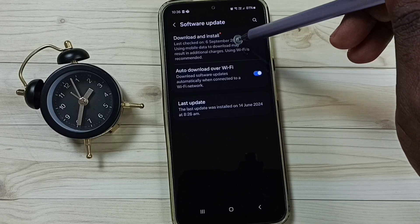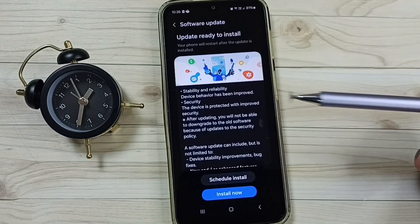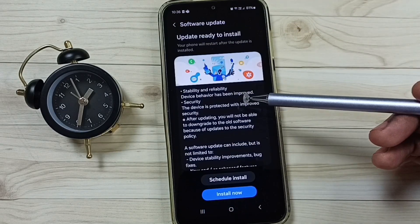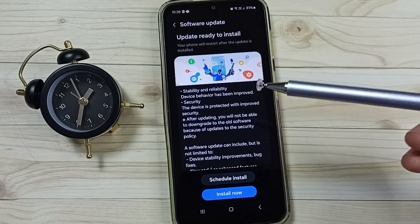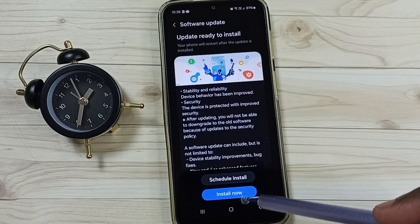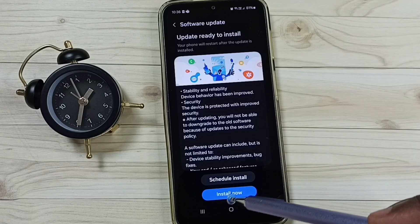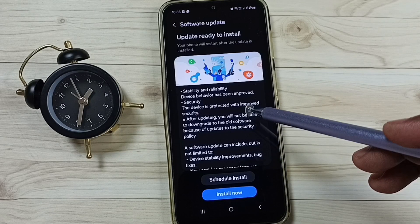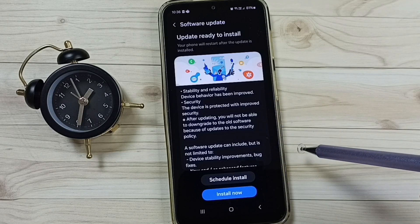Tap on this Download and Install option. Here you can see the downloaded software update. We can tap on the Install Now button — that way we can install this update onto the phone.